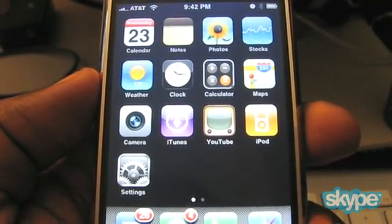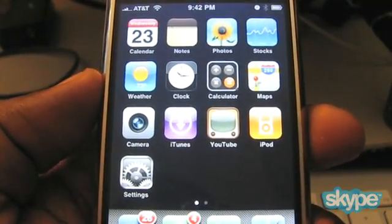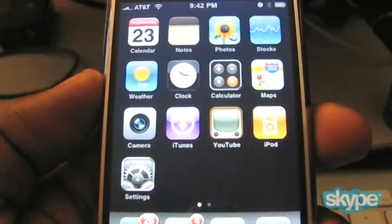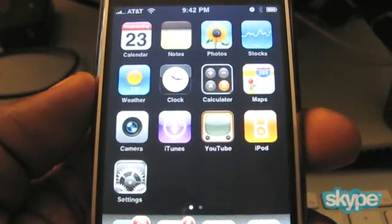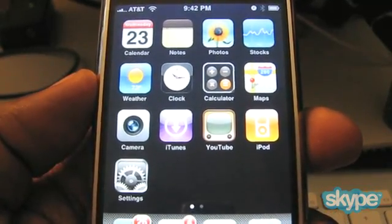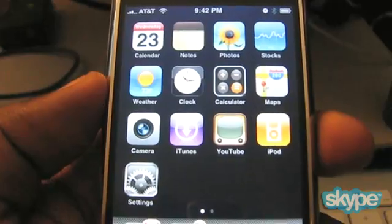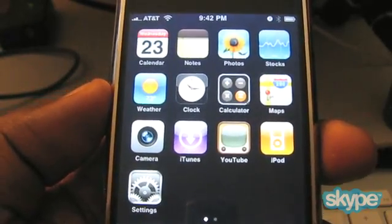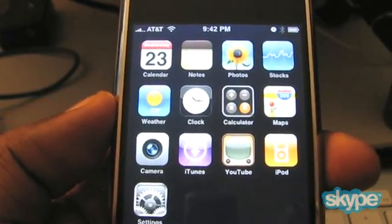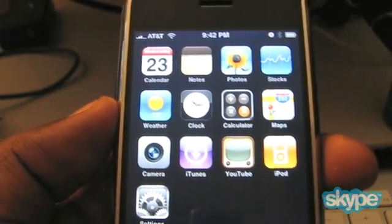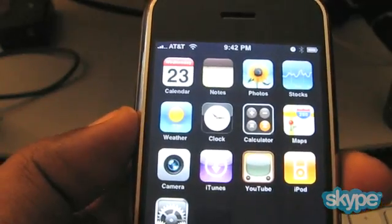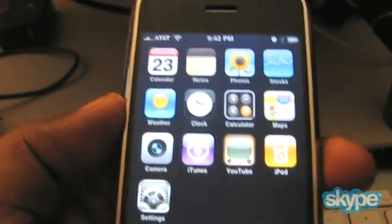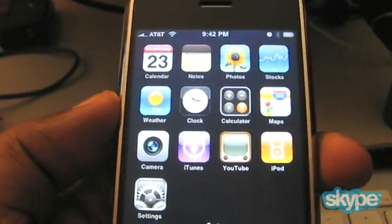Hello, this is Buona from Buona.tv and I'm going to demonstrate something on my iPhone on the 1.1.3 firmware. This was posted by Mr. Nate True over at creations.net — I'll put the link in the show notes so you can see for yourself.